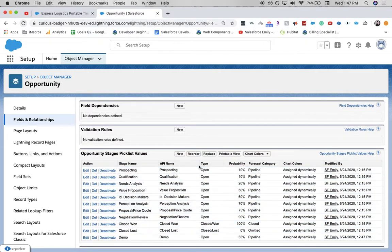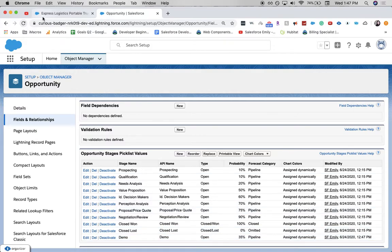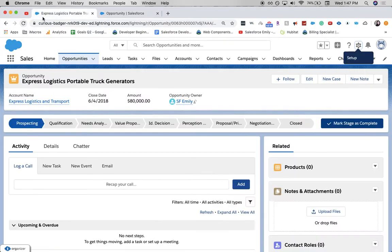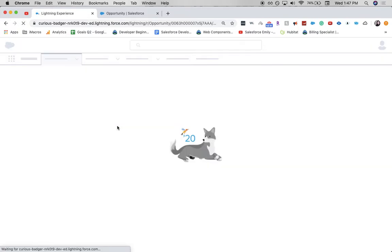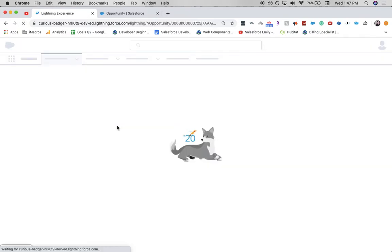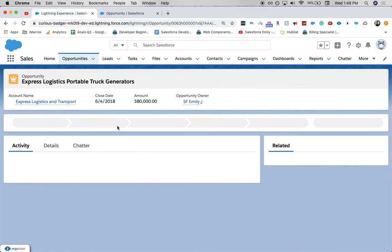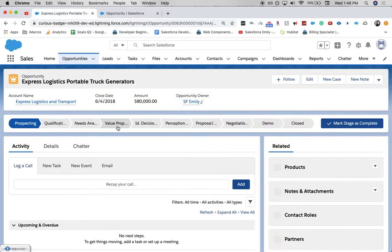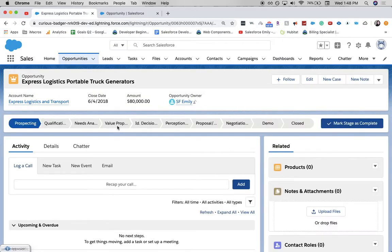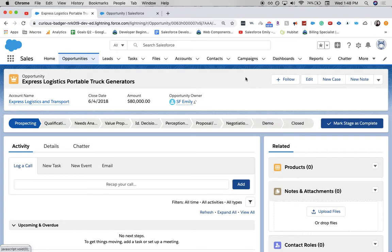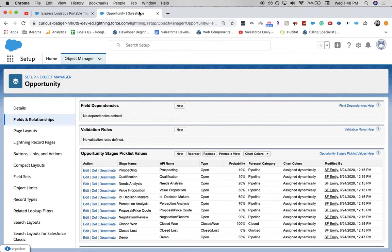Let's see. Since it shows demo at the very bottom, I want to look and see if on our opportunity, it's showing at the correct spot. I hit refresh. And it does not look like it's in the correct spot. It's over here at the very end before closed.